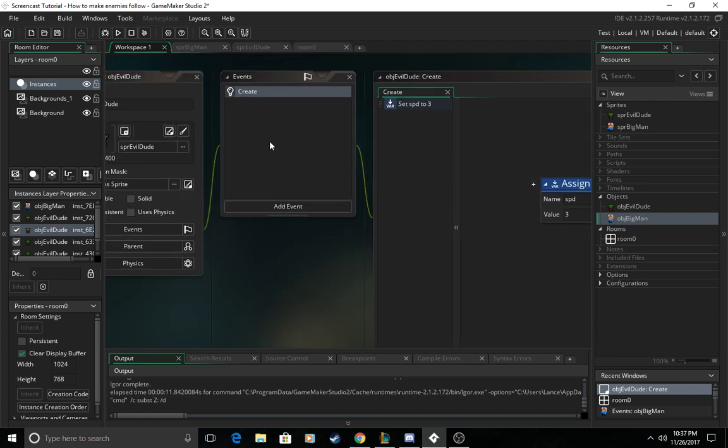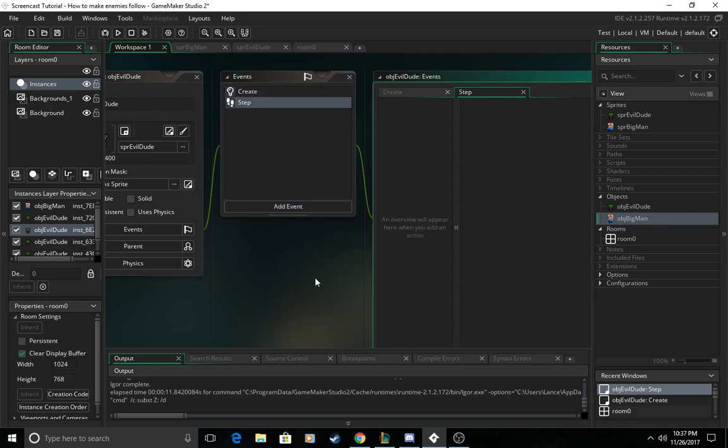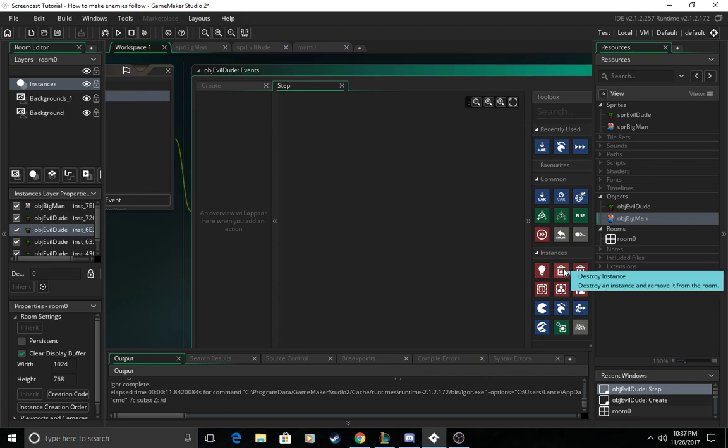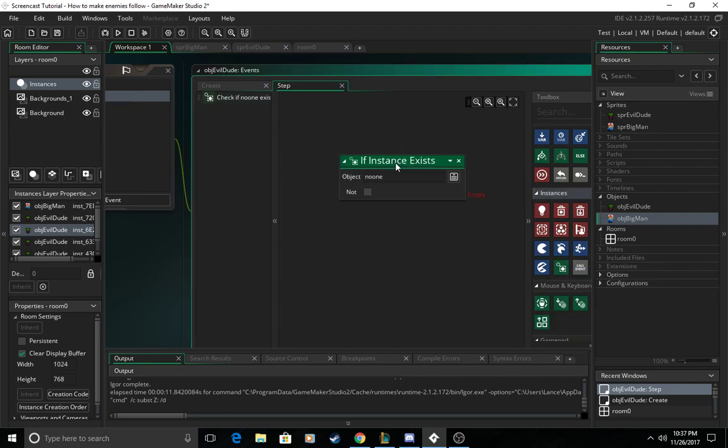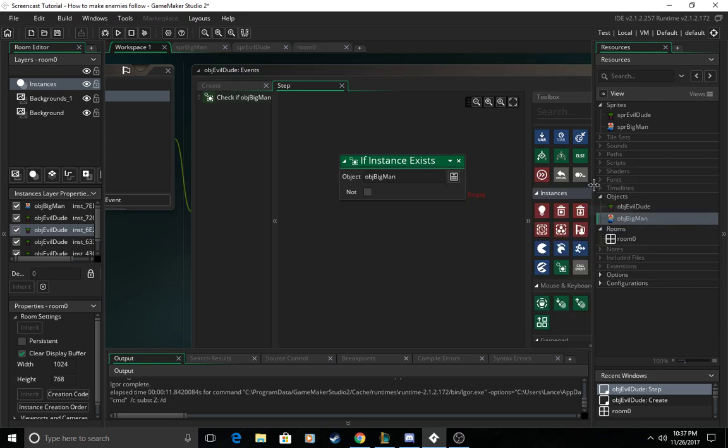And then we're going to come over here and make a step event and we're going to go over into instances and check if an instance exists. So we're going to set this to if the big man object exists